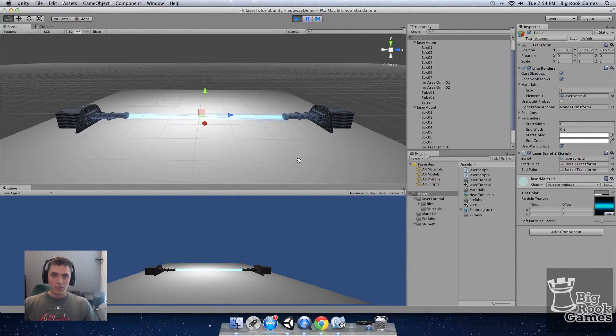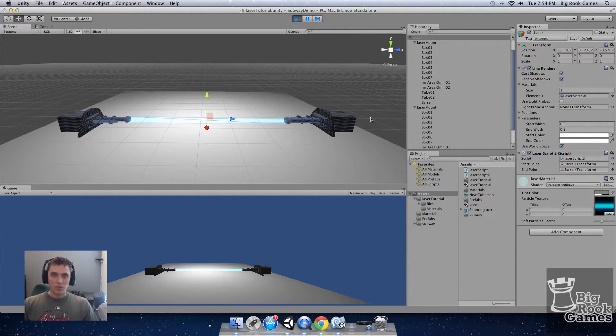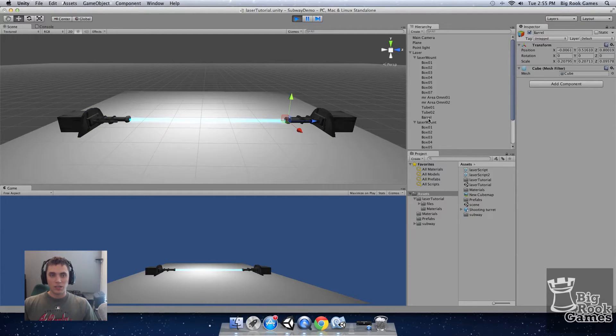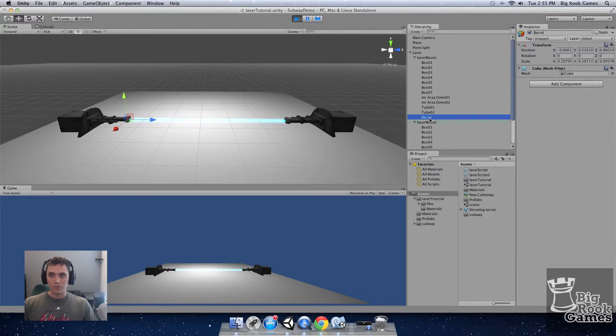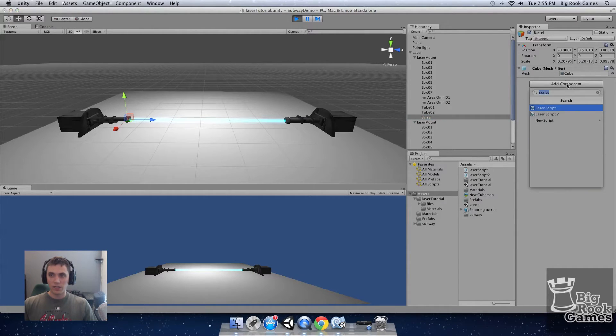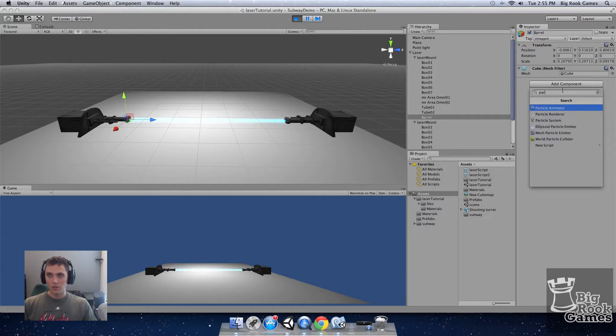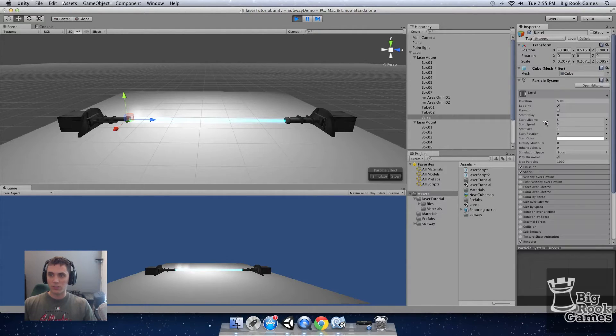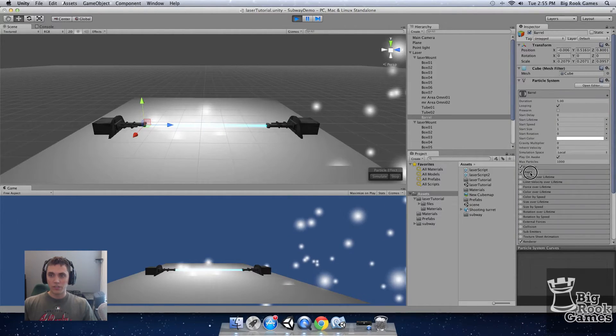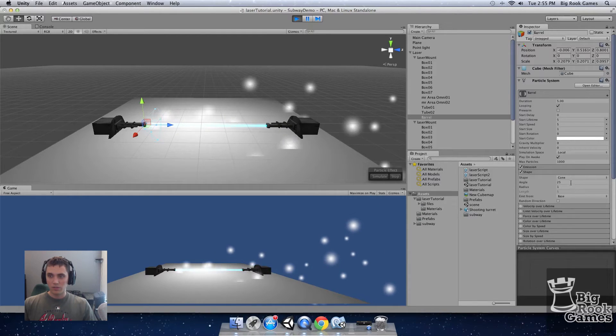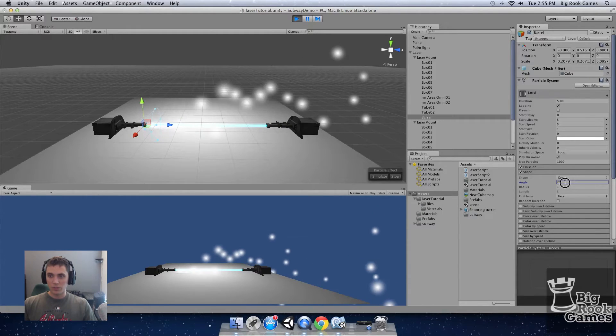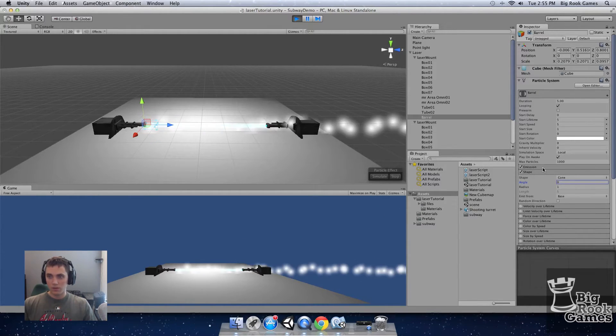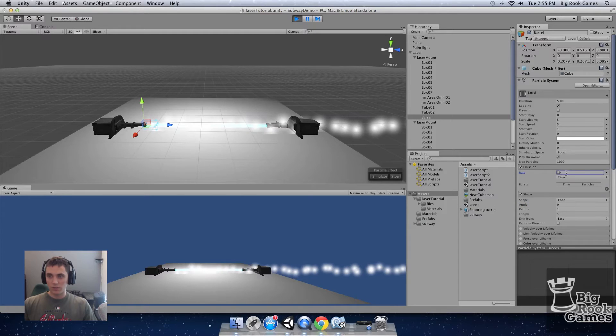Now let's add some animation by using a particle effect. I'm going to add the particle effect to the barrel start point. Click on barrel add component. Search particle and click particle system. First click on shape. Leave it as cone but set the angle to zero. Click on emission.